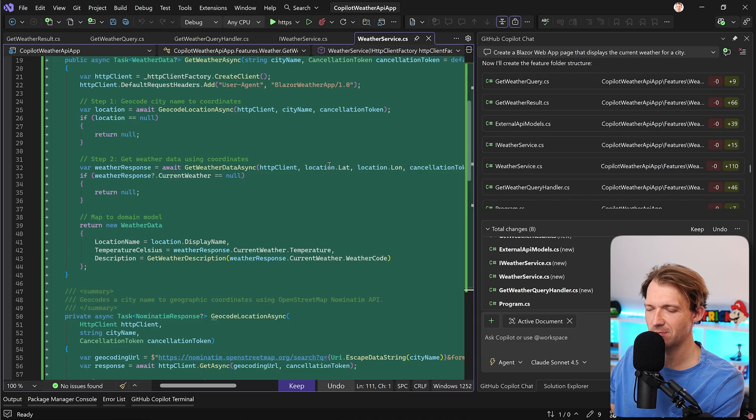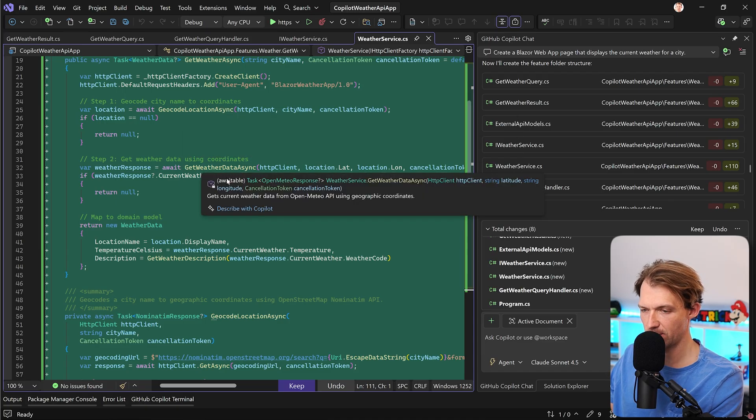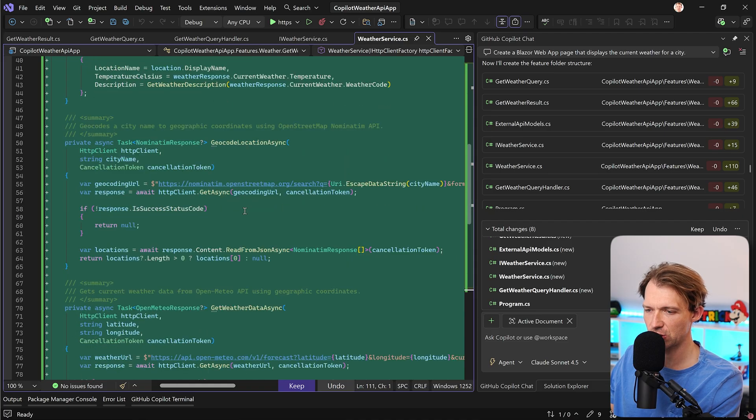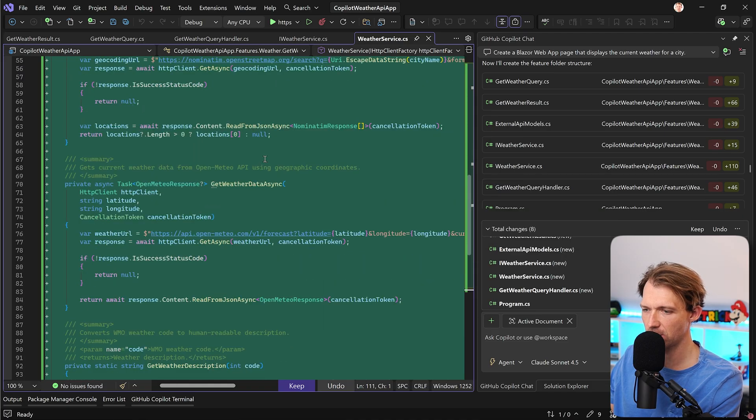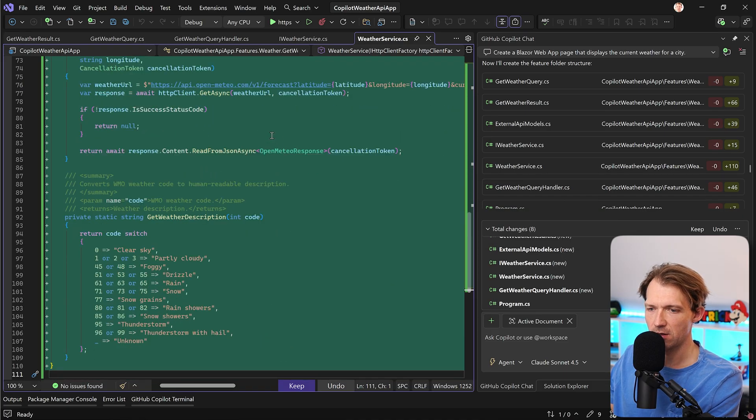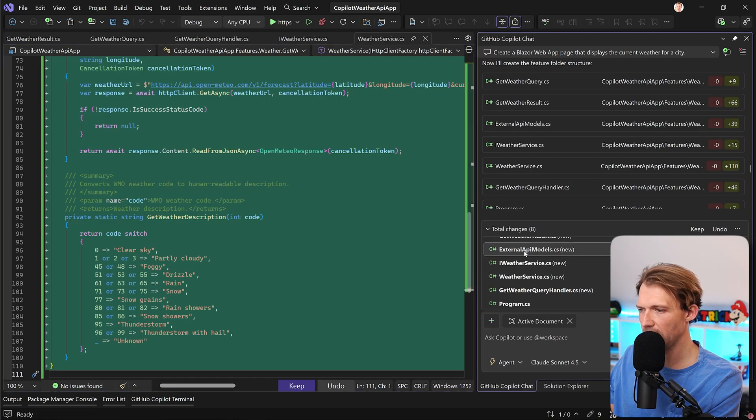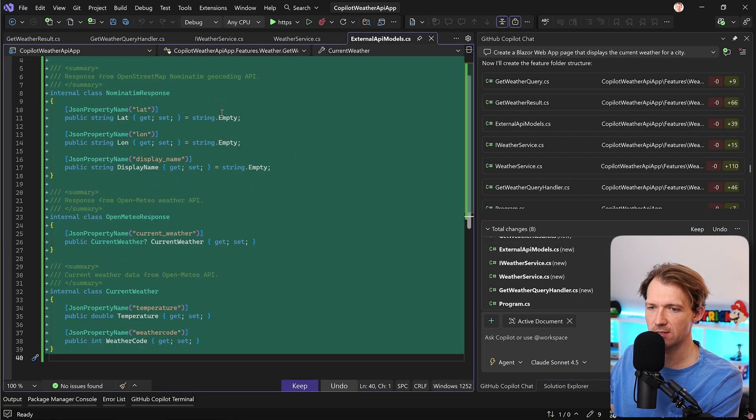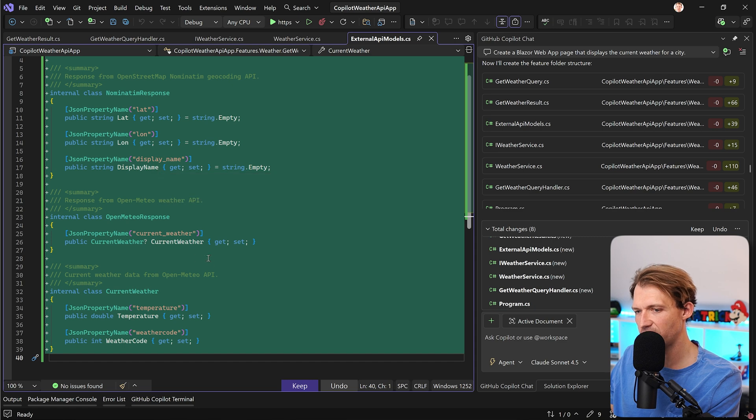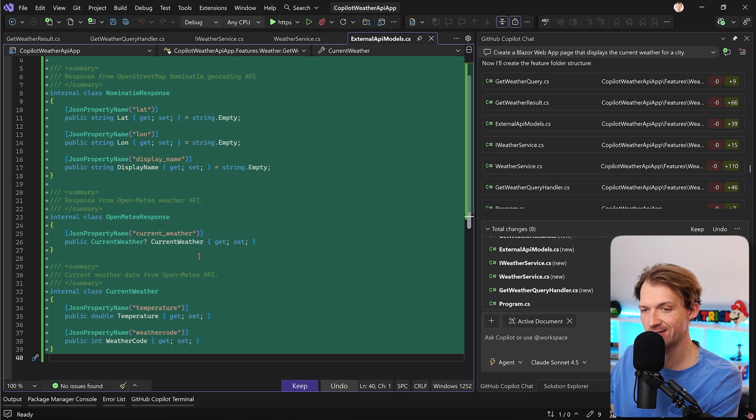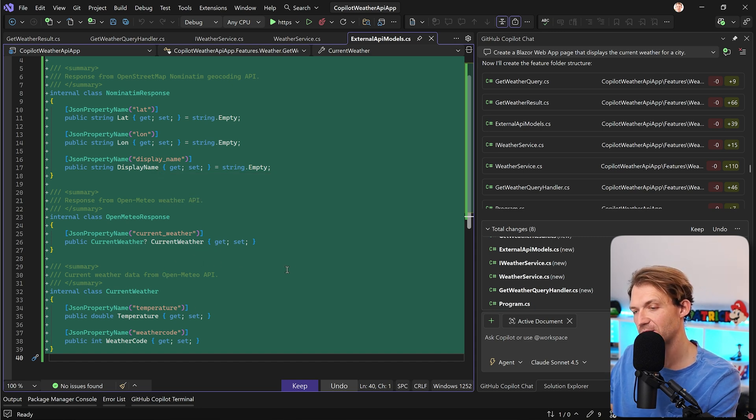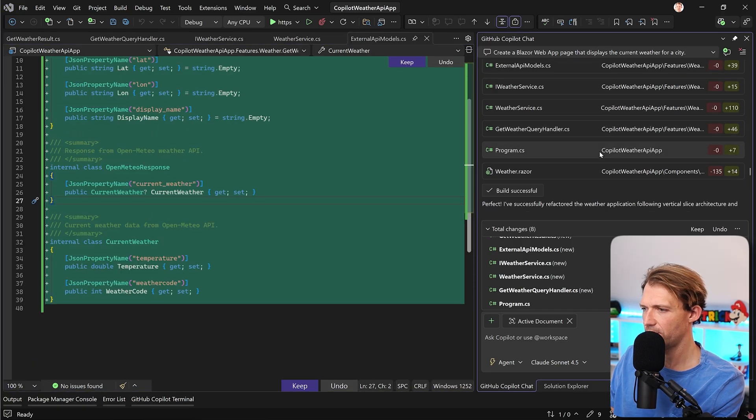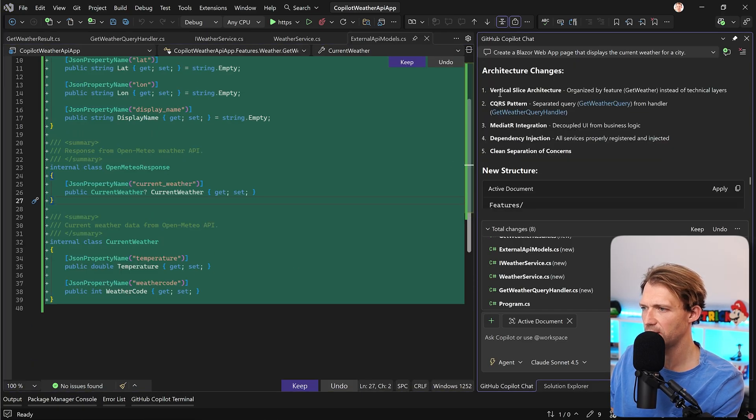So geocode or geocode location async and get weather data async. Yep, this makes a total sense. Again, we have the beautiful XML summary comments. And down here then we see the actual calls. So this works for me. And then the external API models still in one file, several classes. You tell me what is a better practice here. We could refactor that again.